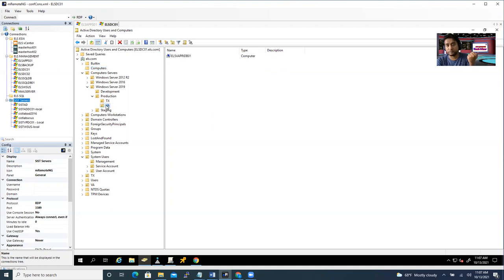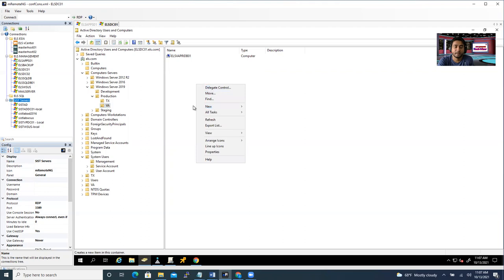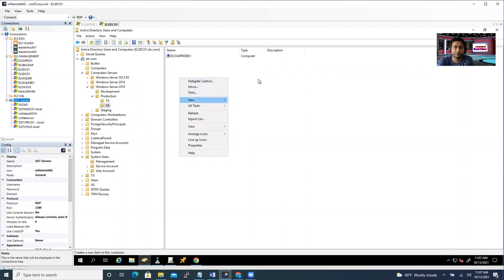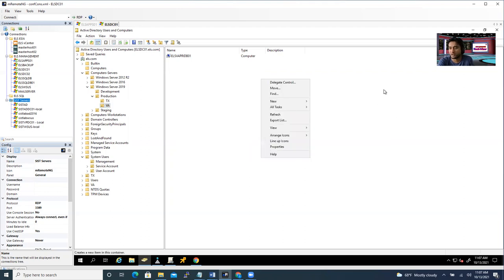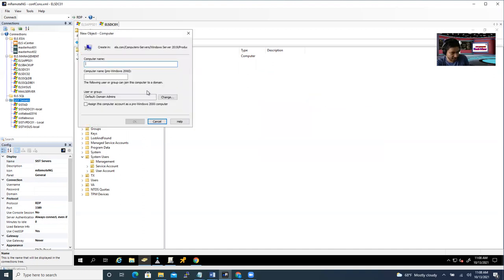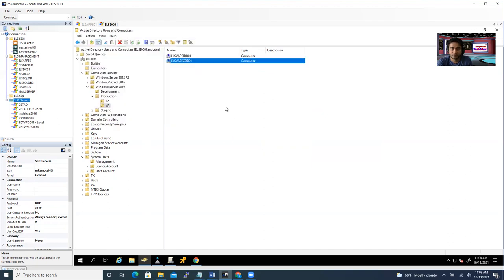But if you want to create a machine and place it directly into your target OU from the beginning, you have to create a manual computer object. Manual creation is very simple - you just need to right-click on the empty space, click New, then Computer, and type the computer name as the object name. Click OK and the computer object is created.